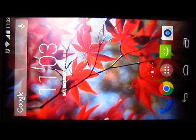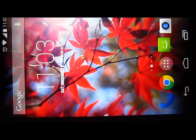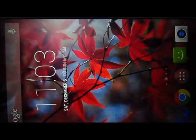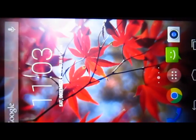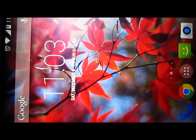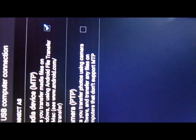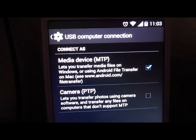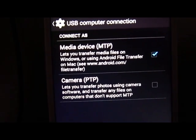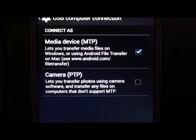I am connecting its USB through my PC — I can't show you on camera because it has a fixed focus and I am focusing it on my cell phone right now. I have connected it to my PC and at the top you can see it is connected as a MIDI device. You can click on 'touch for other USB options' — this lets you transfer media files on Windows, or using Android File Transfer on a Mac system.